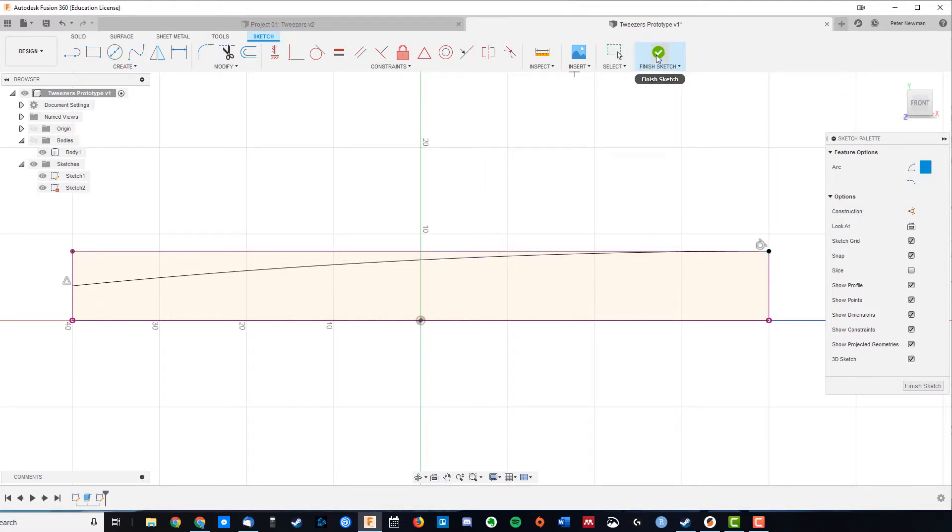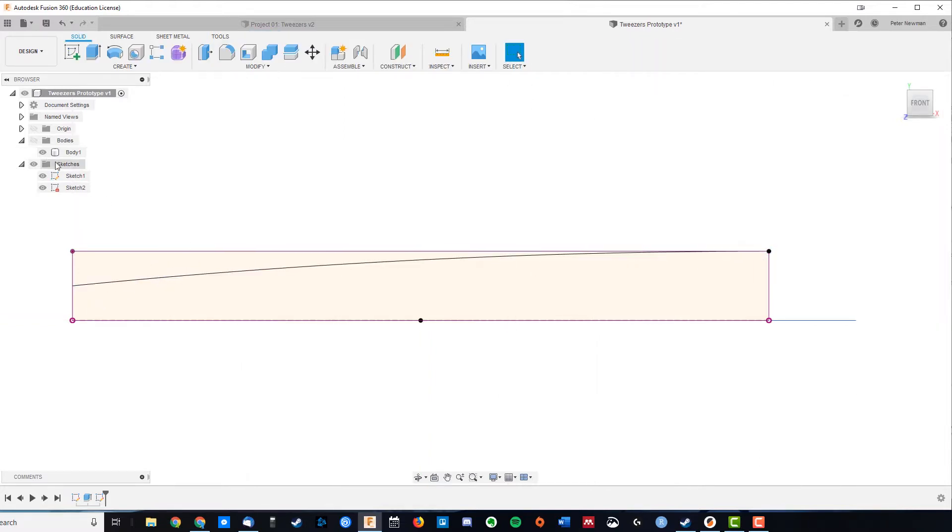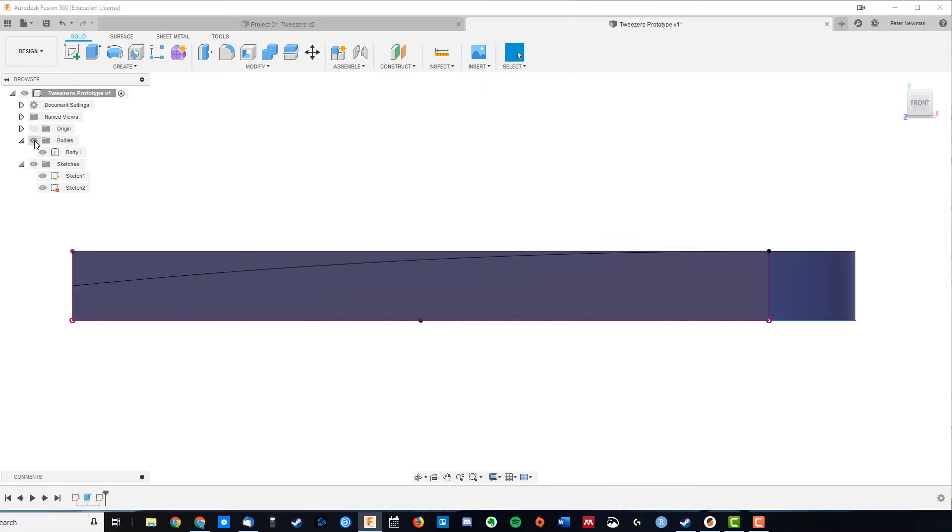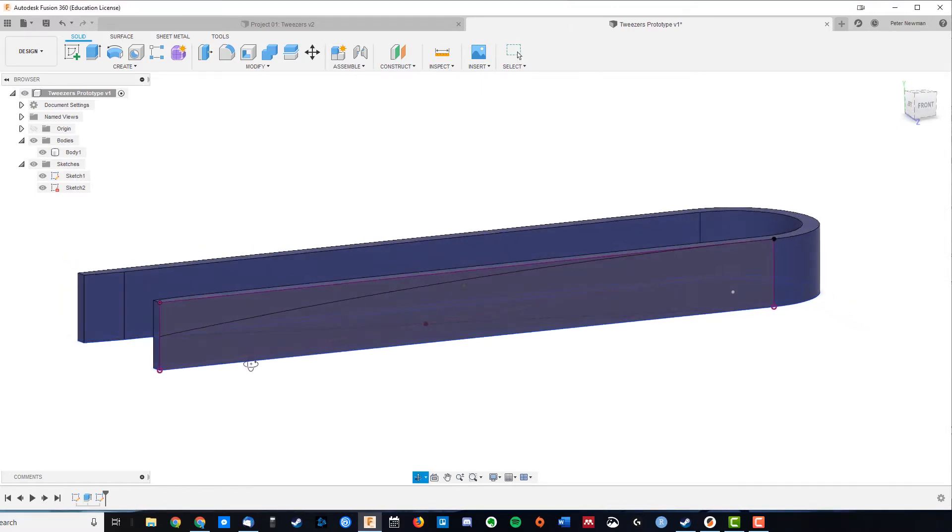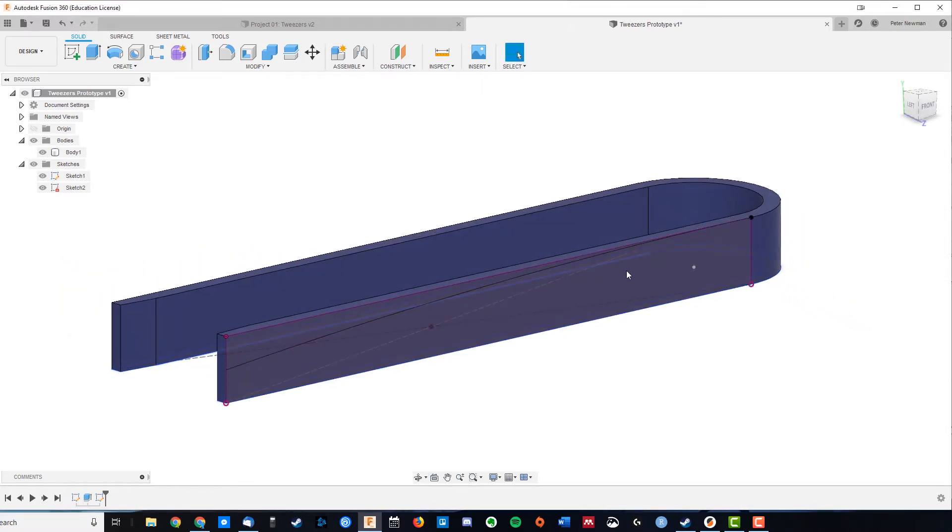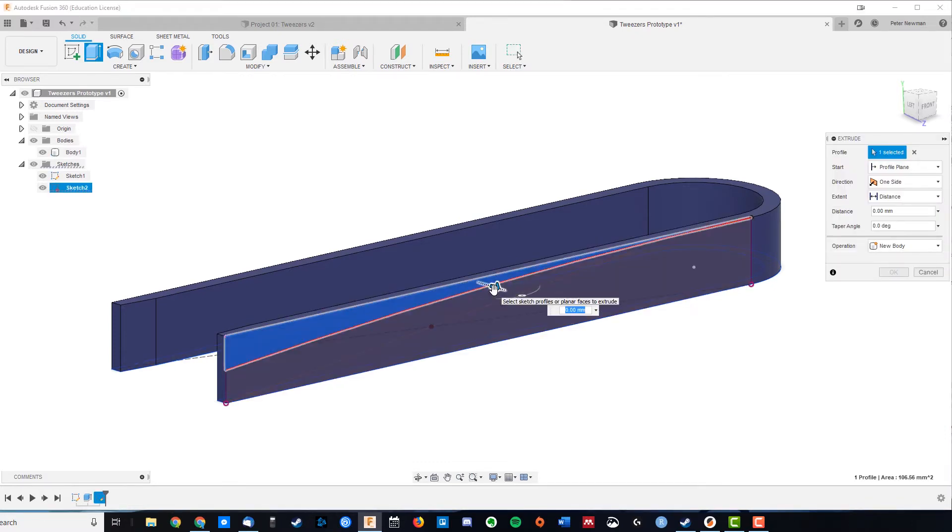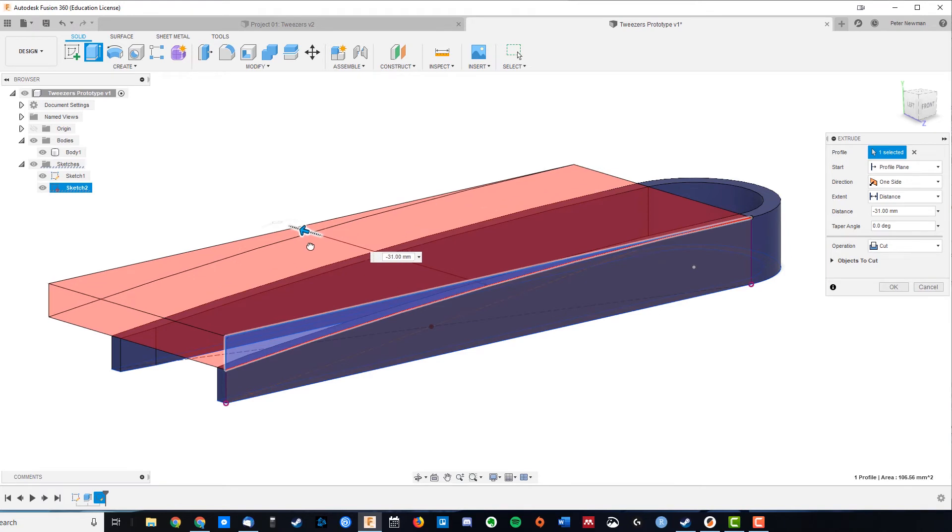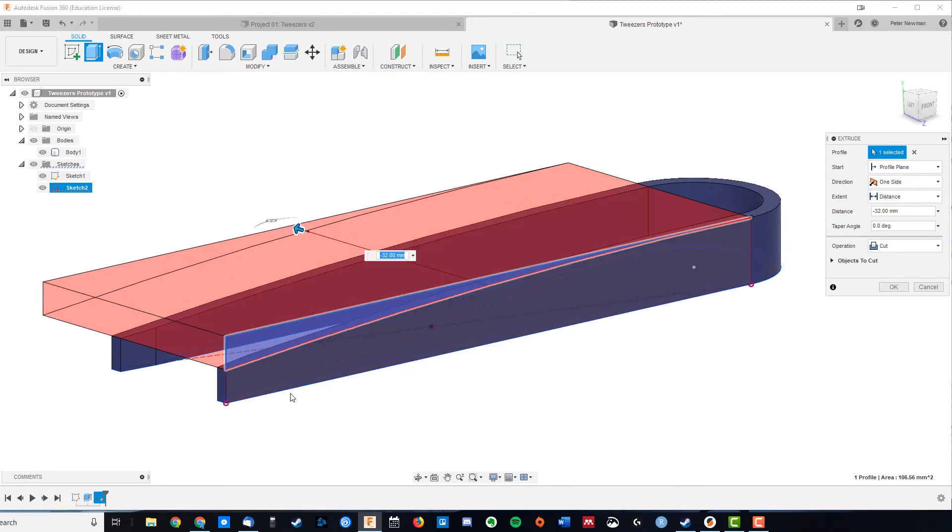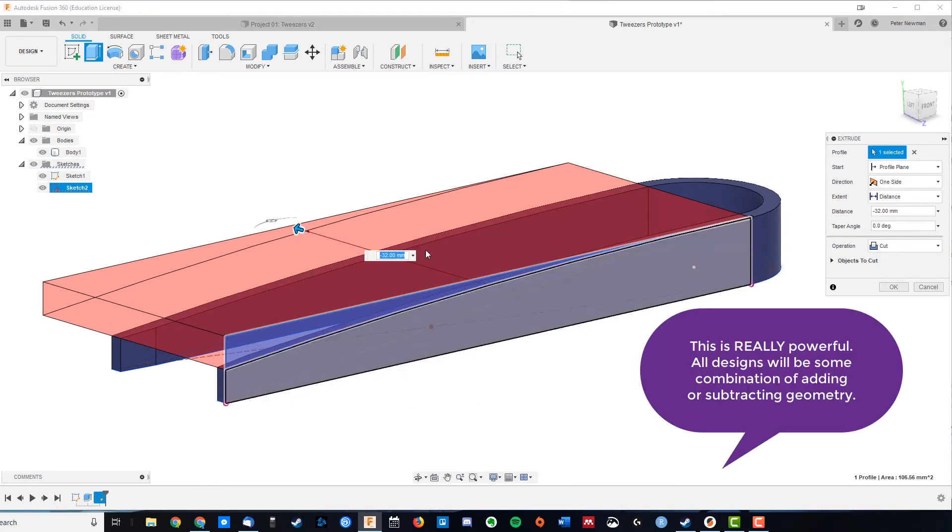Finish that sketch, and what's great is that now you can see other sketches still on the side. We can actually extrude, E for extrude, that profile through the design and it trims out.